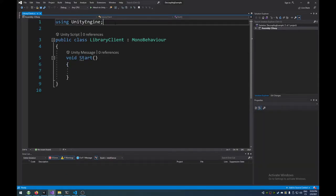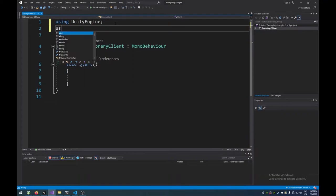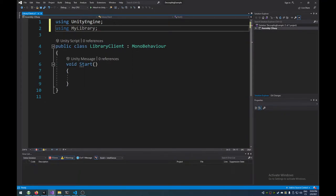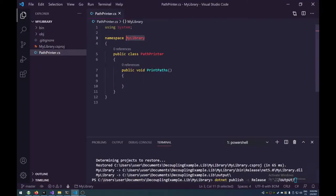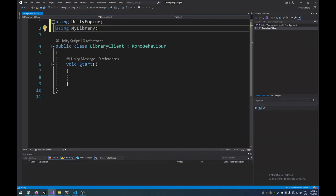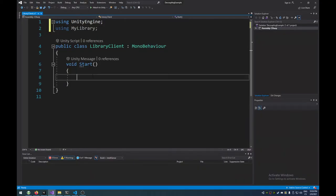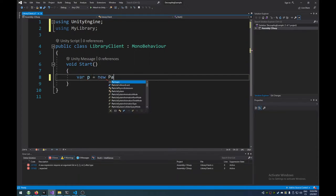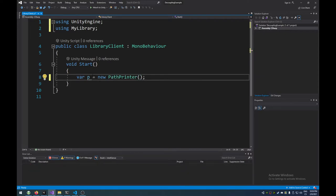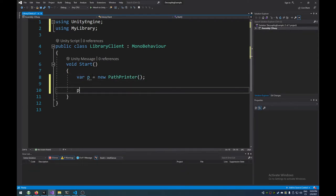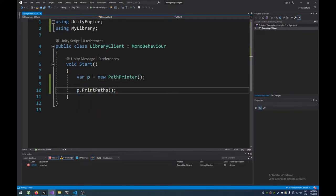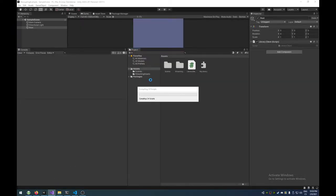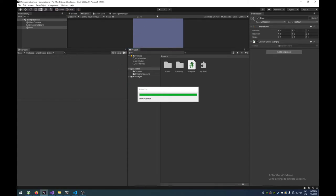Now, if I go to our script, we can immediately start using, I'm going to add a directive for my library. That's the using directive that I specified over here. And I can immediately make a new instance of my path printer, I think I called it. And I can call this print paths method. However, there is a problem.